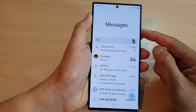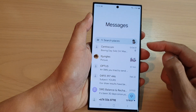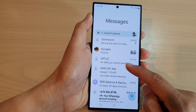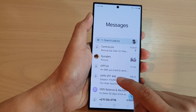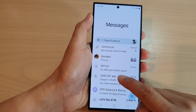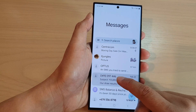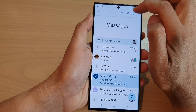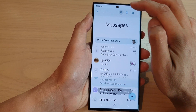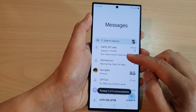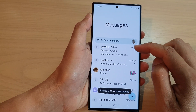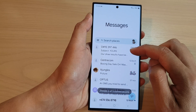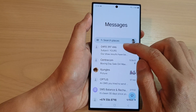In the messages list, simply touch and hold on a text message that you would like to pin — for example, this one right here. Touch and hold on that, and at the top there is a pin icon. Tap on that to pin the text message; it will be placed at the top of the list.